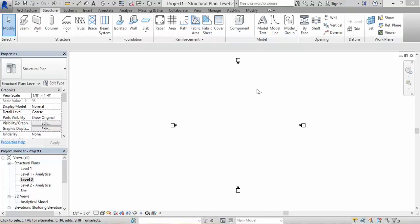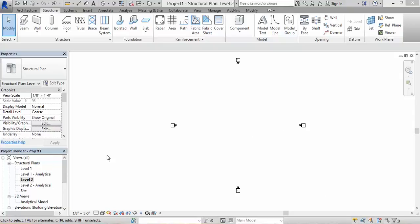Right now I'm in a level 2 plan and I can't change the heights of this specific floor plan from here. Each floor plan is associated with a level. If you see in the project browser, level 2, this is the level 2 floor plan. If I do want to change the height of this floor plan, I will have to go into the project browser.